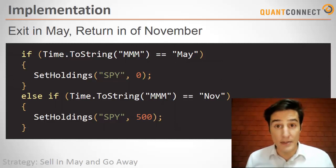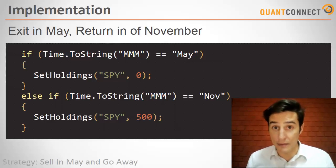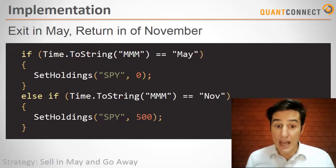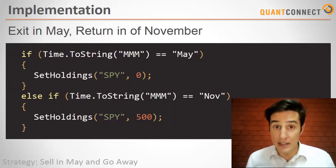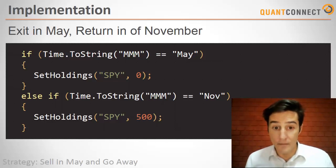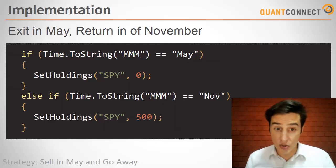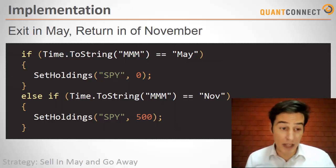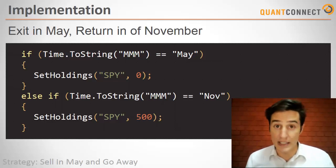So we can just access the property and then say toString to get the month that the algorithm's running in. And if the month is May, then we set the algorithm to flat. And then if the month is November, then we can set the algorithm to long. Now this is just pseudocode and we'll actually do the coding next.